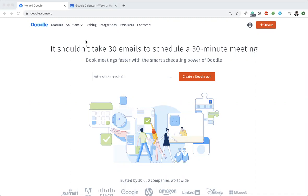So why is this so great? The Doodle Zoom integration makes it possible to automatically include Zoom links in every meeting you schedule with Doodle. This goes for all of your one-to-ones, your group meetings, and your bookable calendar appointments.